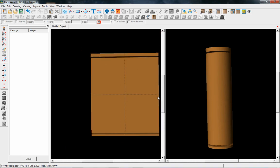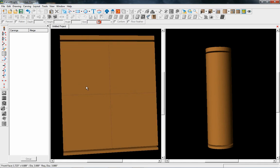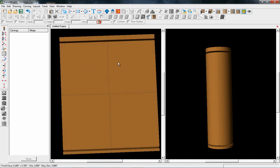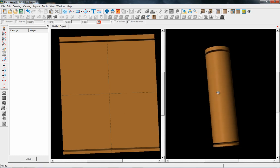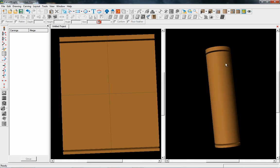Laying out projects on the rotary is the same as laying out projects for a flat board. You're going to put your pieces on the flat side here and they will show up rendered on the rotary side. You are not actually going to work in the rotary window — you're going to work in the flat window.